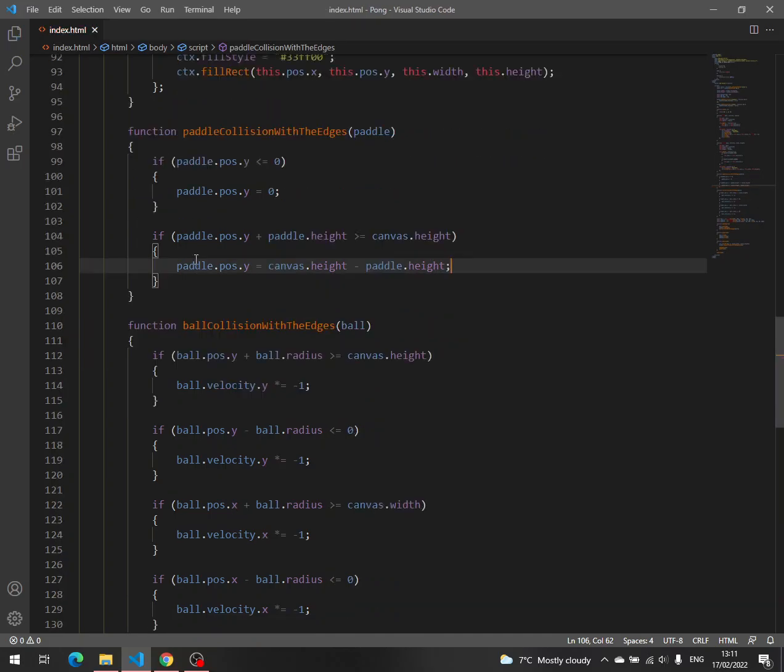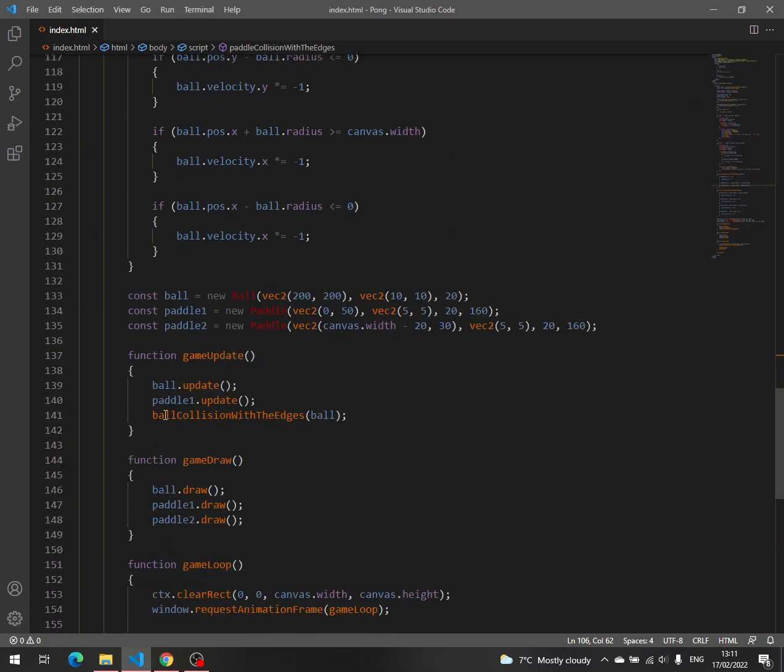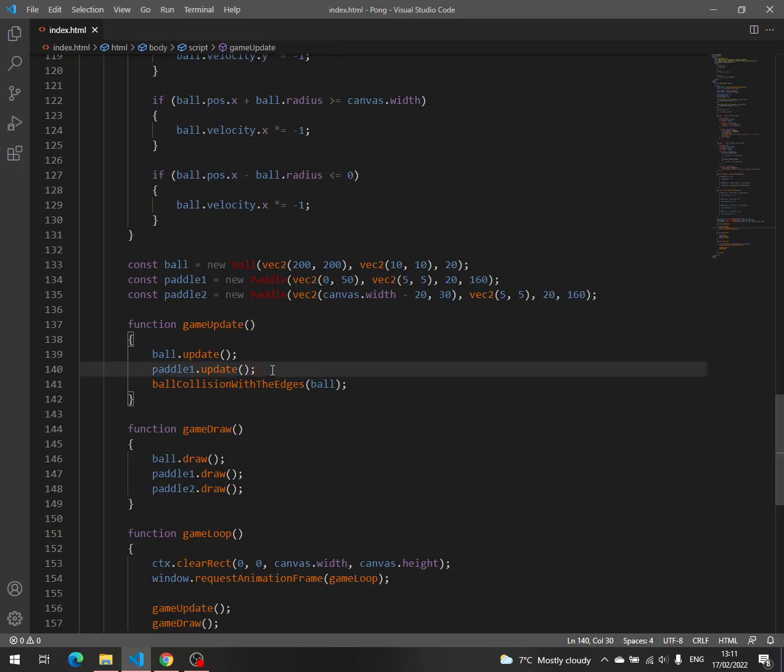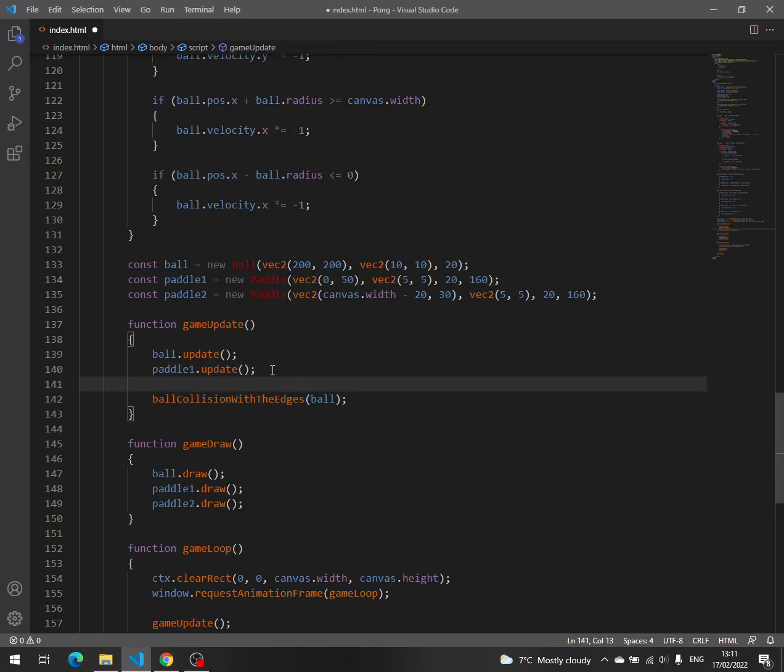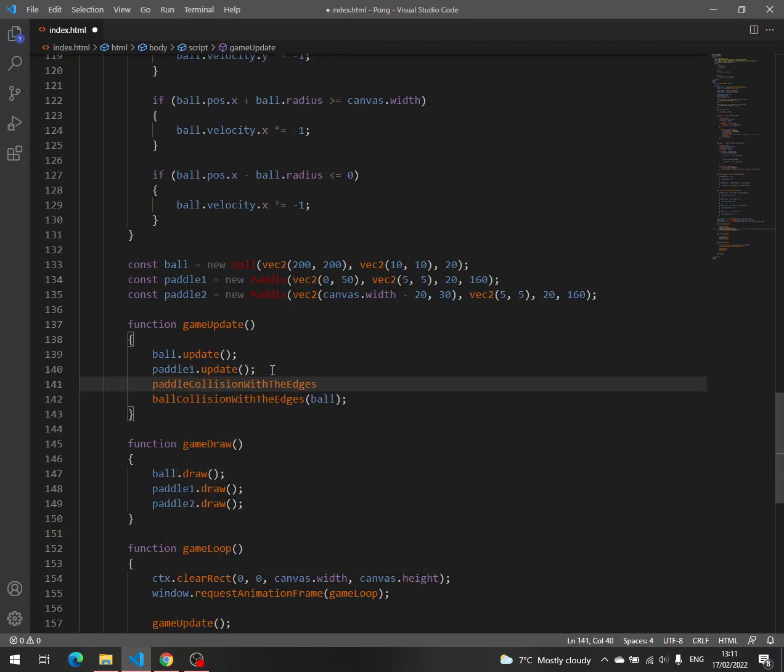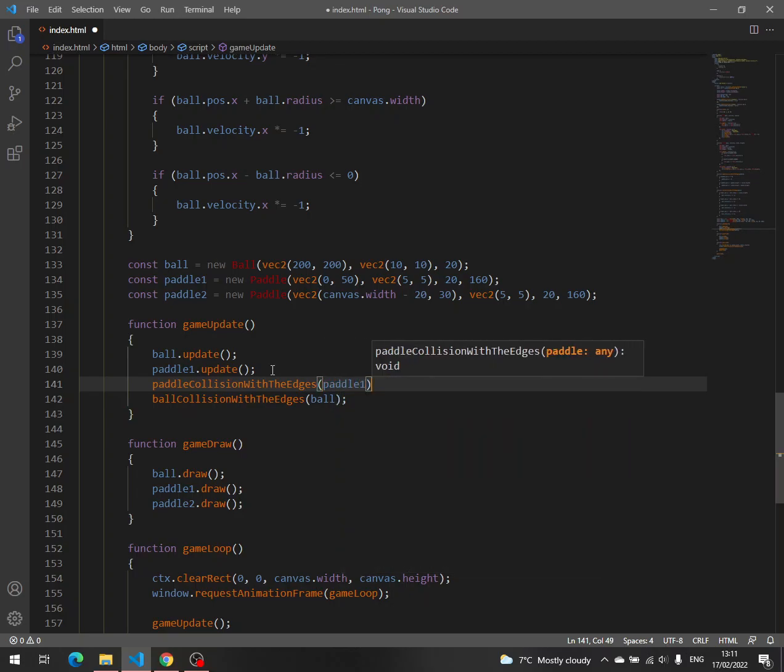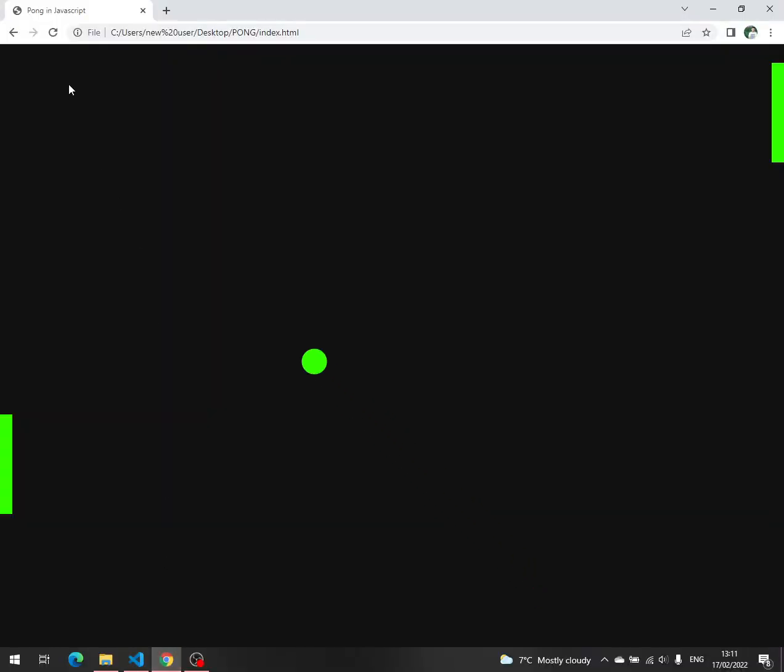Now we have to add this code. Let's say here, paddle. And that's it. Save.